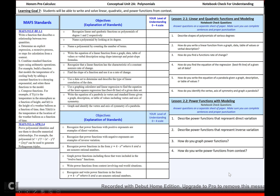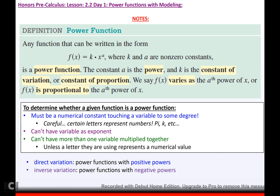Today we are going to be starting section 2.2, and we are going to be talking about power functions. For a power function, any function that can be written in the form f(x) = kx^a, where k and a are non-zero constants. The constant a is called the power, and k is called the constant of variation or constant of proportion. We say f(x) varies as the a-th power of x, or f(x) is proportional to the a-th power of x.